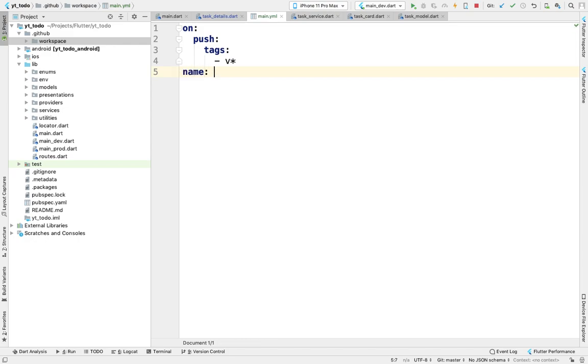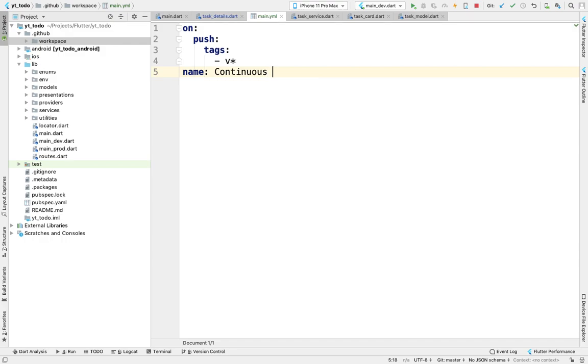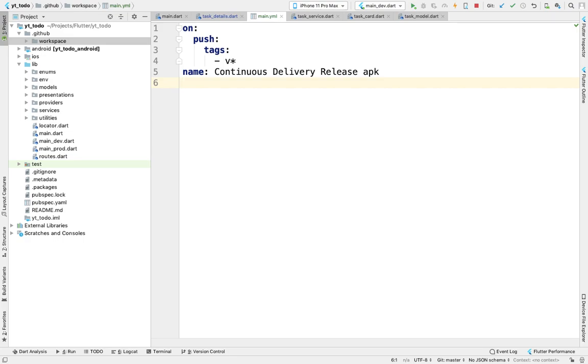Name this—this will be the name of our process. This will be Continuous Delivery Release APK. Then we'll define the jobs that we need to perform.